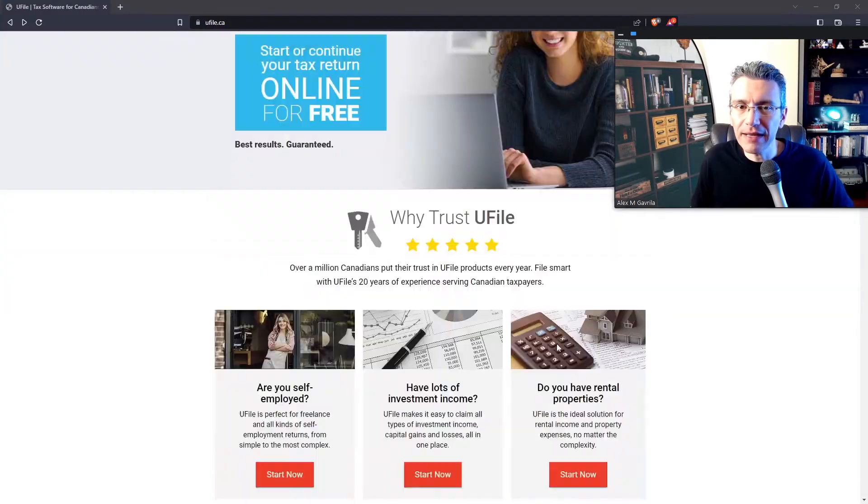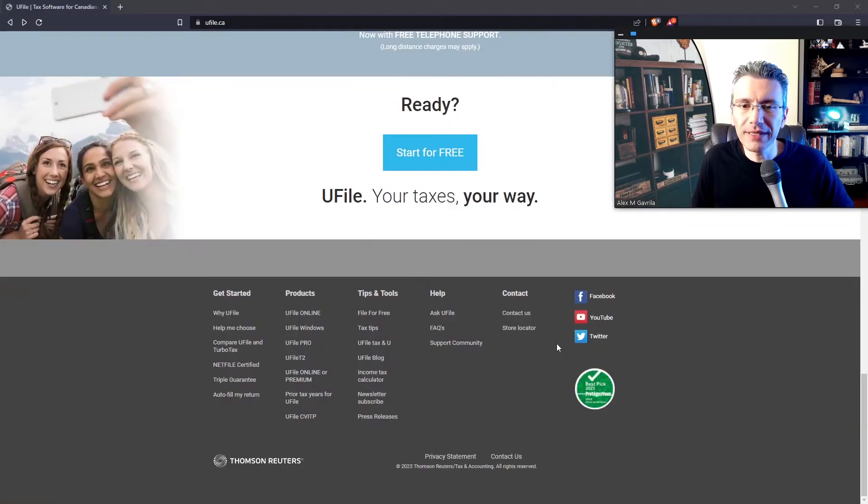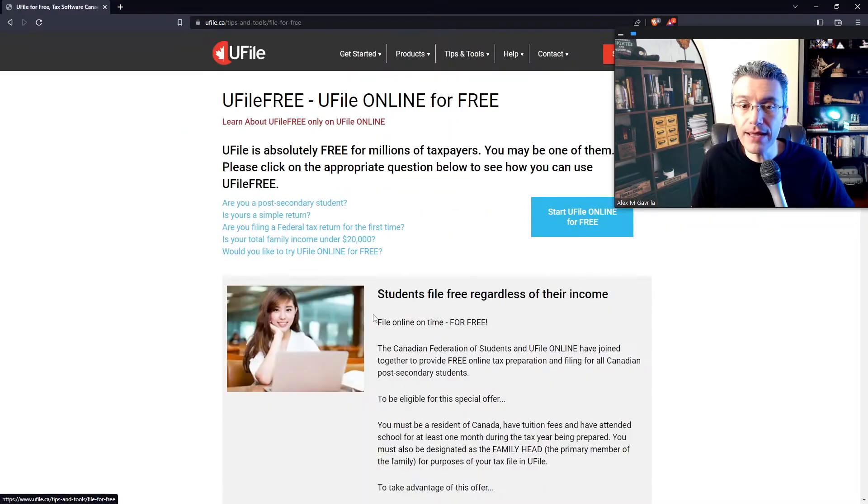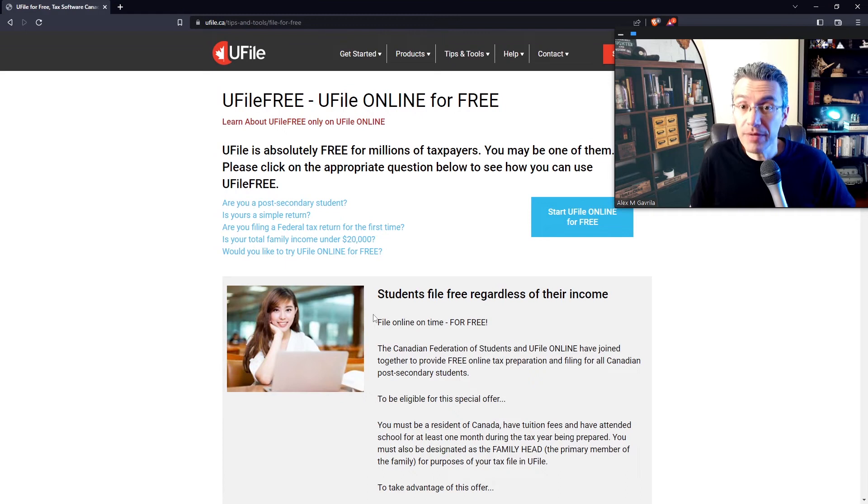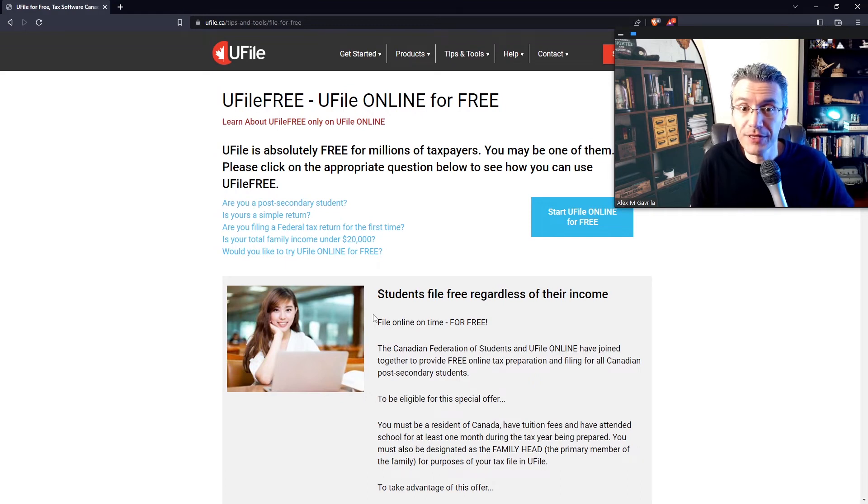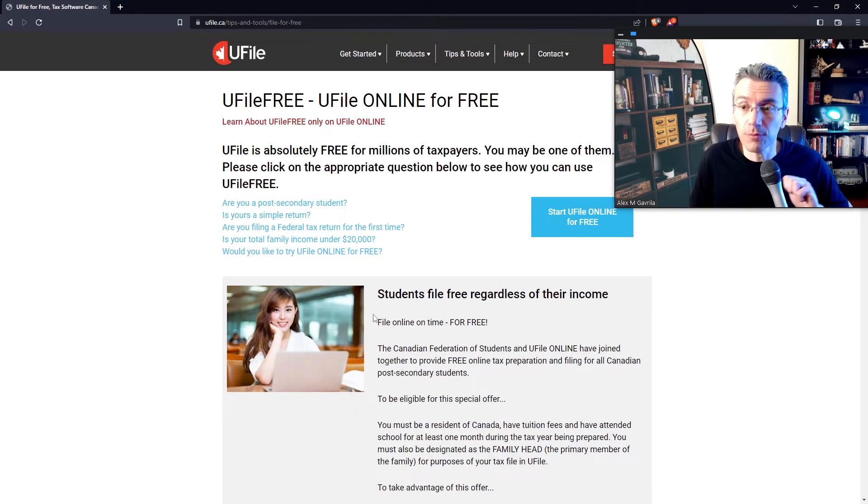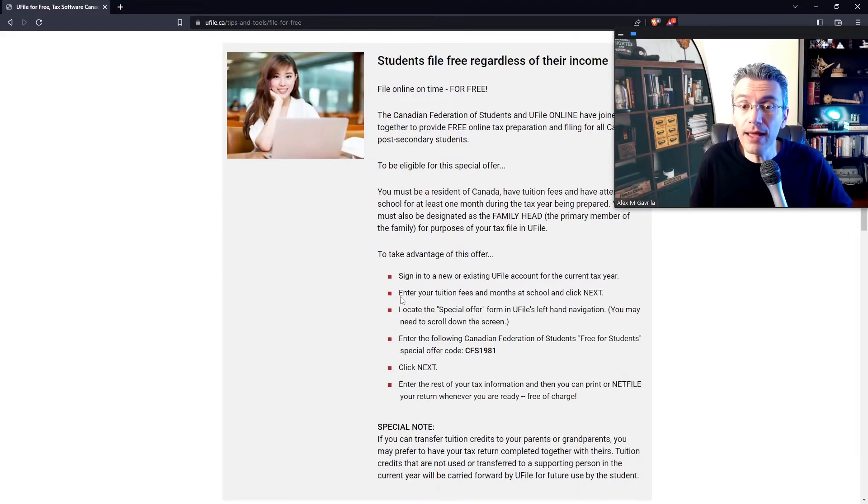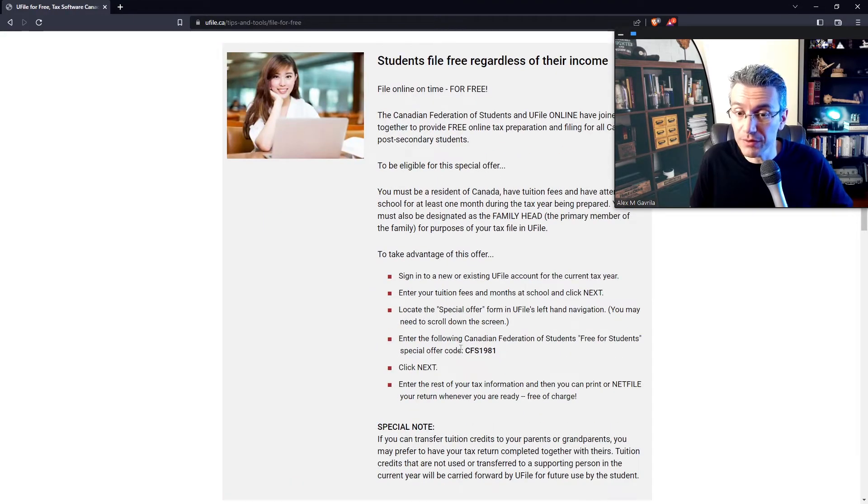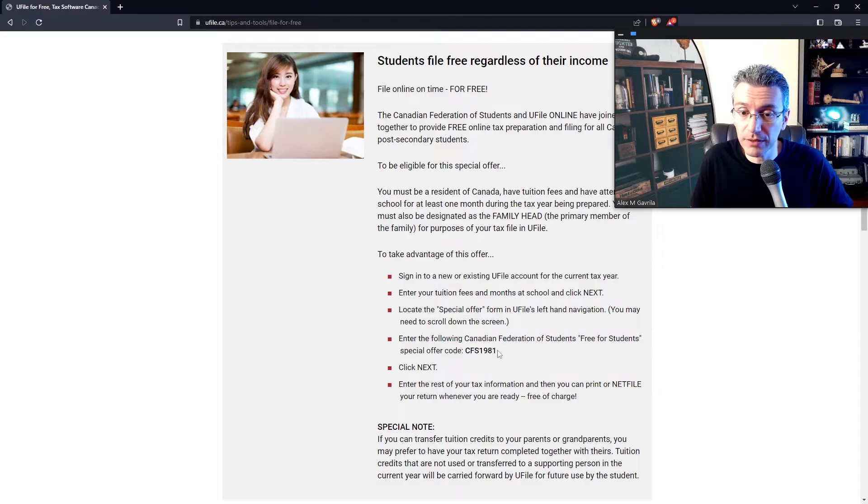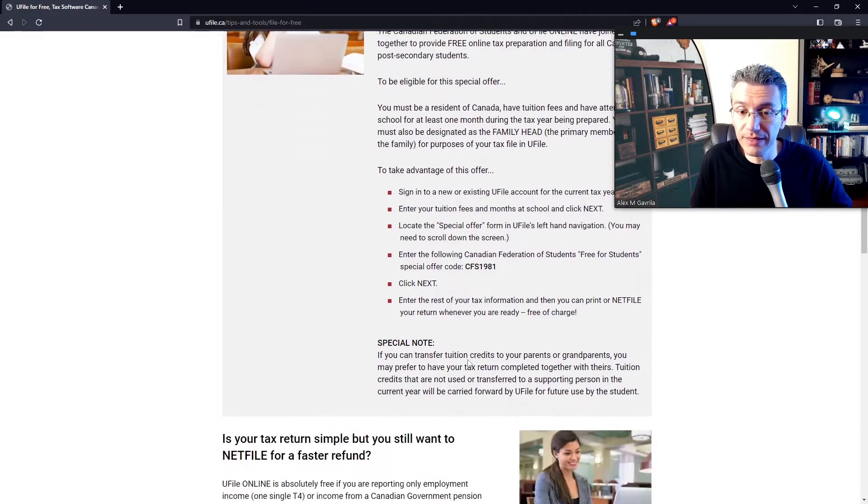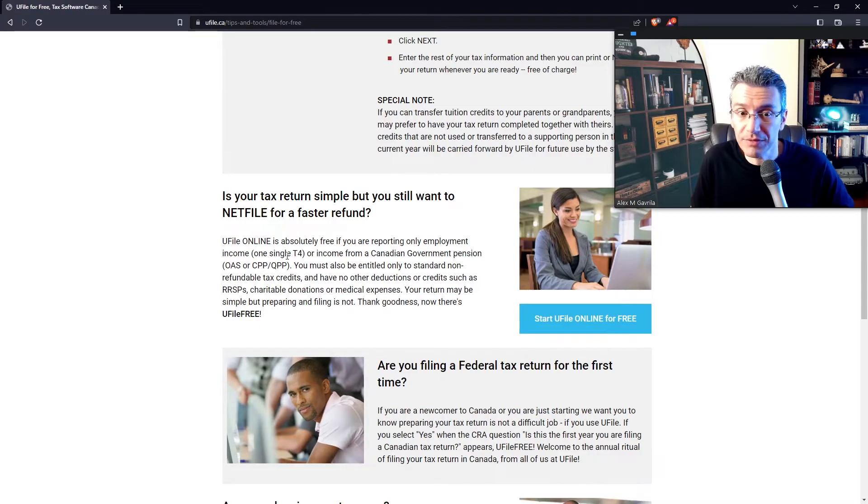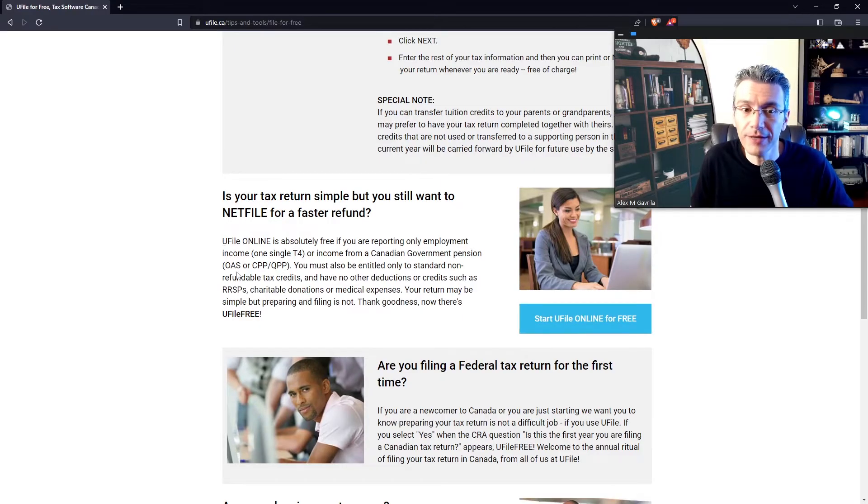Before we get started, however, let's scroll all the way down to the bottom of their website and look at the subsection here that says File for Free. You might actually be eligible to file your taxes 100% for free using UFile online. There are four instances where that actually is the case. Number one, if you're a post-secondary student, so in that case just make sure to use this particular code over here regardless of what your income is. Number two, if you have a very simple tax return, so it consists only of a T4 or maybe a T4P for pensions or T4OAS for instance,